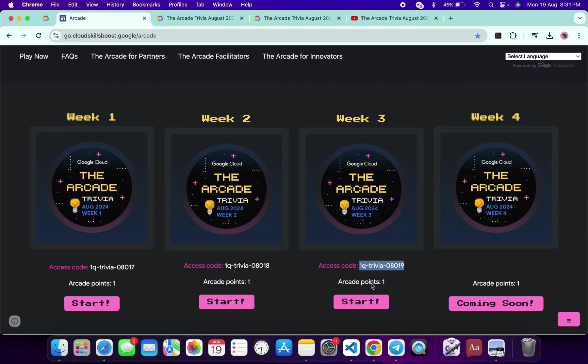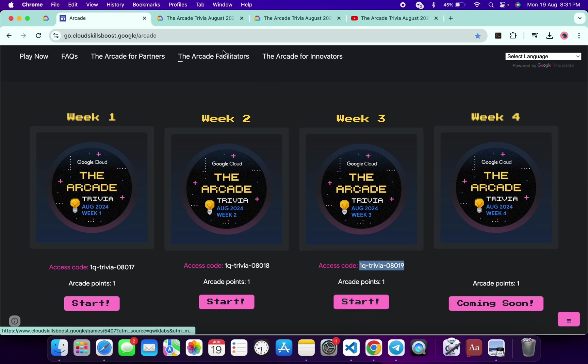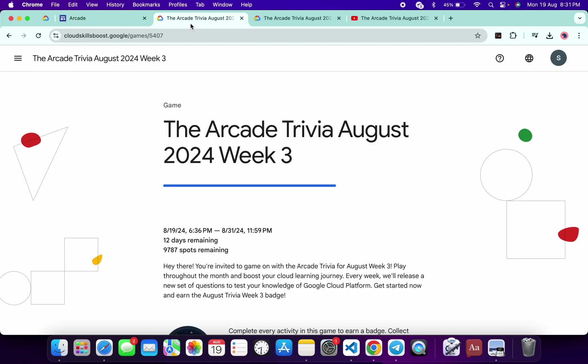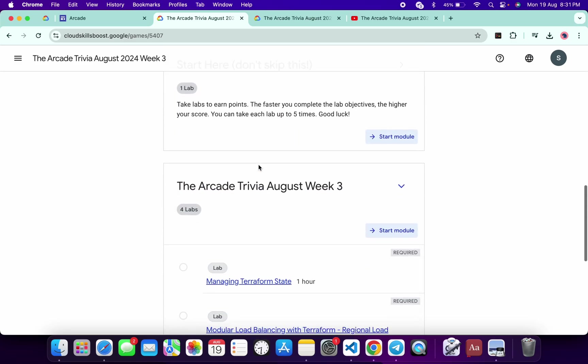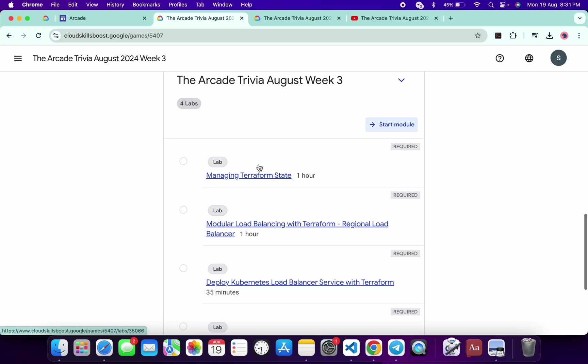Then click on the start button over here. You will come back to this page. Now just scroll down, click on join this game, paste your access code, and then you are part of this trivia. Just scroll down over here. No need to worry about the lab solution.